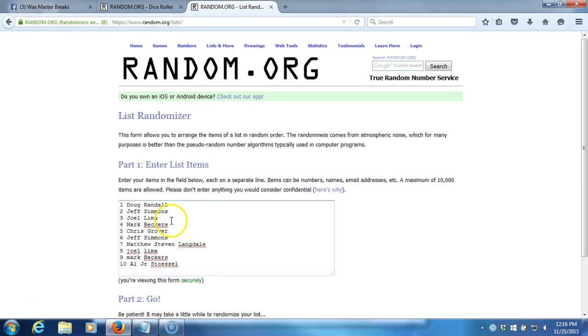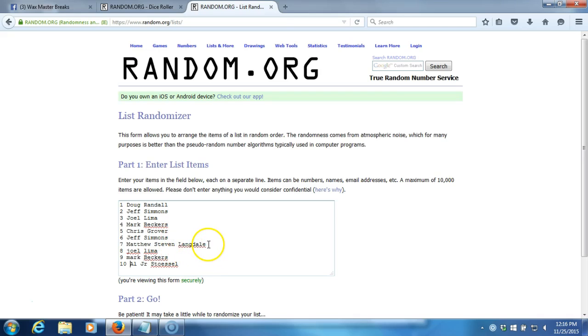Doug Randall for one, Jeff Simmons for one, Joel Lima for one, Mark Beckers for one, Chris Grover for one. Leave me alone, people. Matthew Stephen Langdale for one, Joel Lima for one, Mark Beckers for one, Al Stolsel for the last.